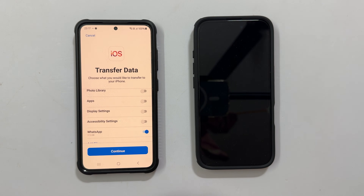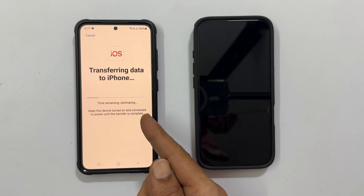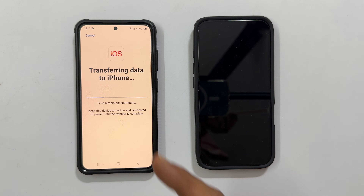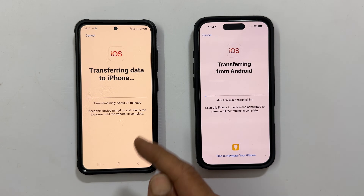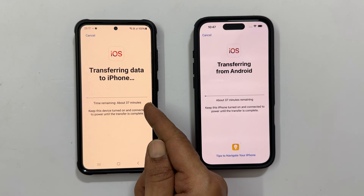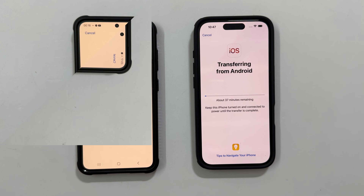Now tap continue. It is showing 'Transferring data to iPhone'. The time to complete the transfer will show up here. Wait until it finishes.